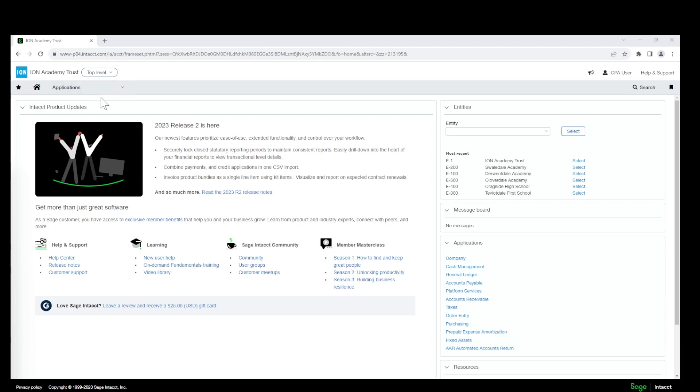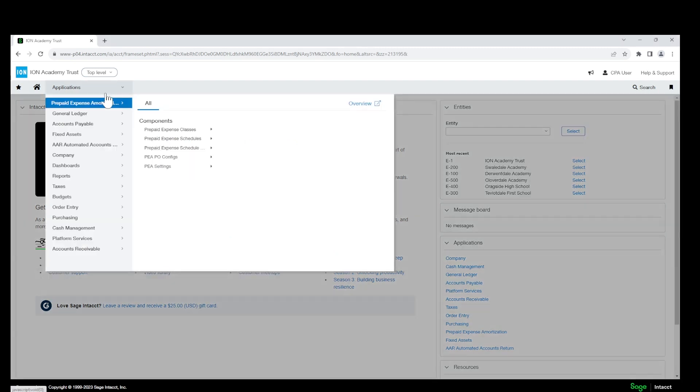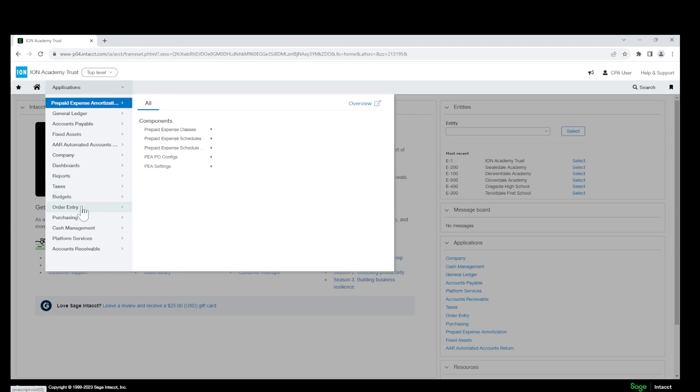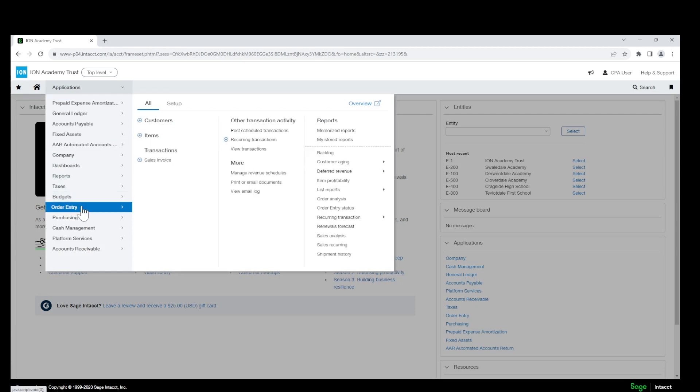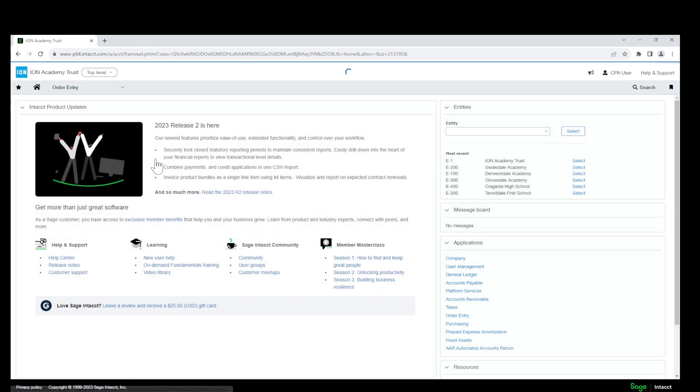So the first thing you will do is go to Applications, Order Entry, and click Sales Invoices.